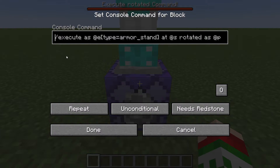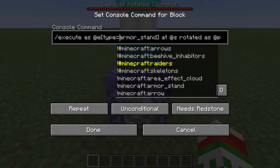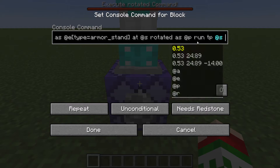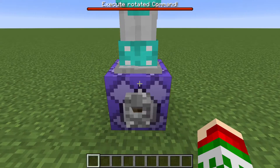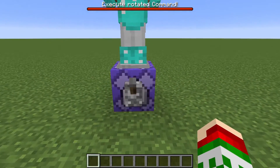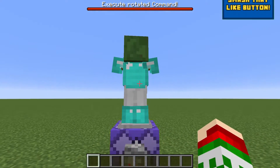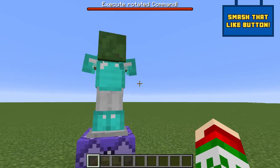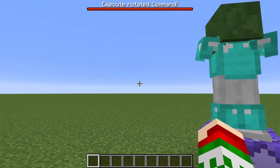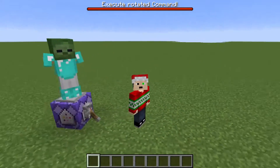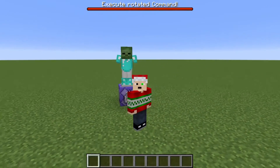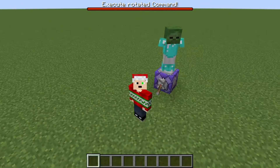So what this is going to do, it's going to execute as the armor stand and rotate itself to be the same as the nearest player. I can show you this now — just click that on, this armor stand flips around, and when I turn, so does the armor stand. And if I turn all the way around it follows, it's going to be facing the same direction I am.